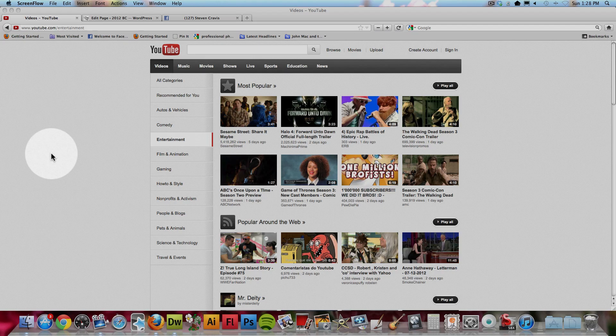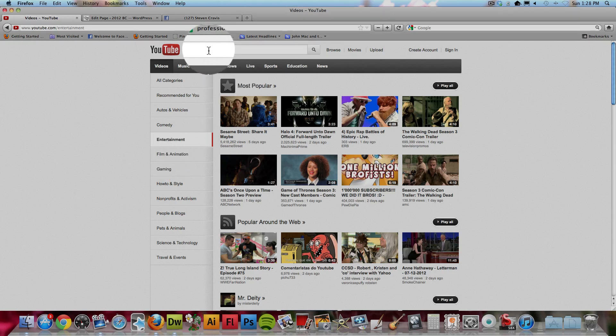Hi, this is Stephen Kravis from the band 2012 BC, and this is a video instruction on how to embed a video on your own site.